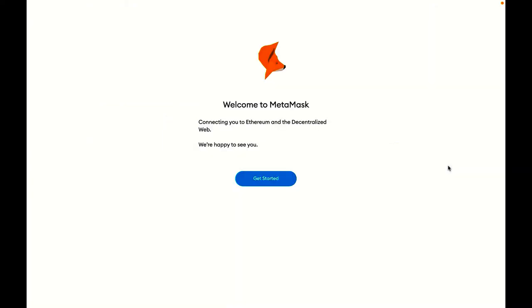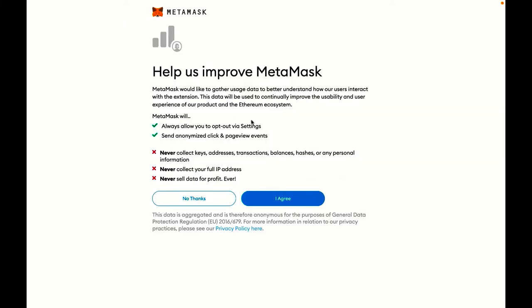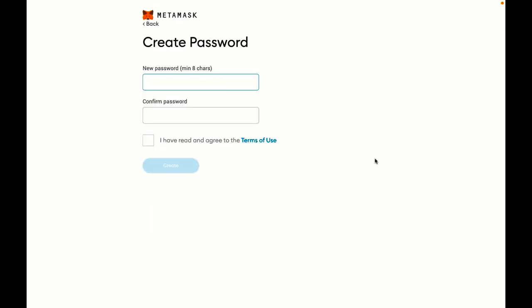It will then take me to a getting started screen. I'll click get started. I'll say here that I want to create a new wallet. It'll have a disclaimer here just to keep me safe. I'll click agree.